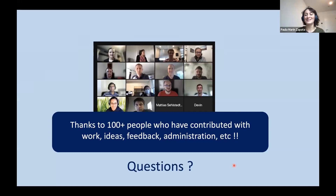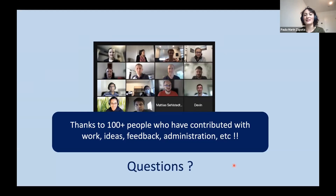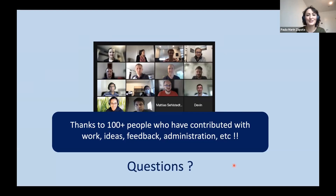I hope I didn't go over time. I want to thank, as Niransh did, the 100-plus people who have contributed work to the consortium, and also thank the organizers for letting me show this work and for organizing this meeting with so many interesting talks. I'll welcome questions later on — thank you.